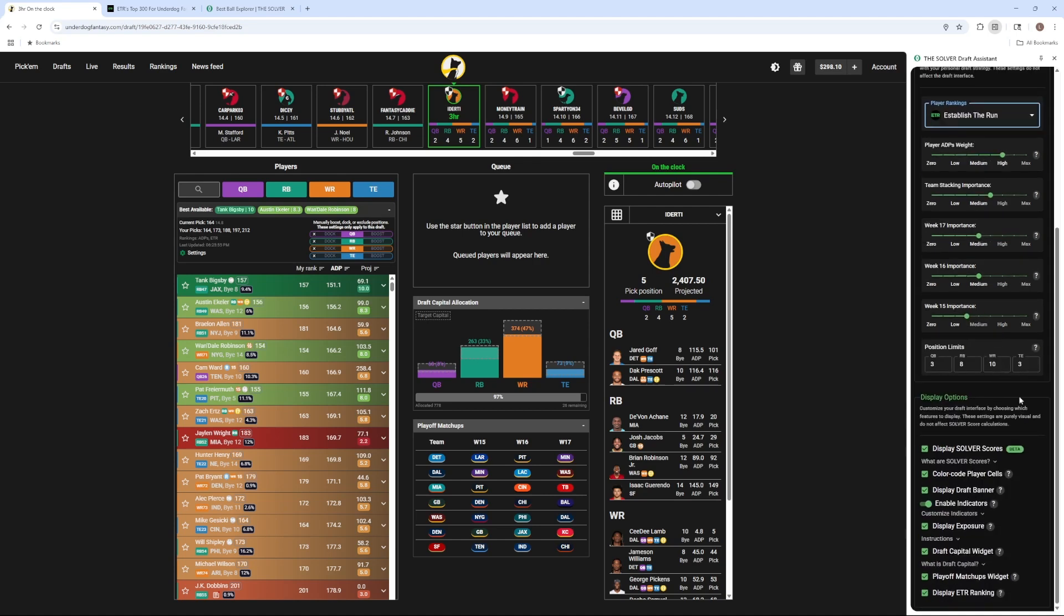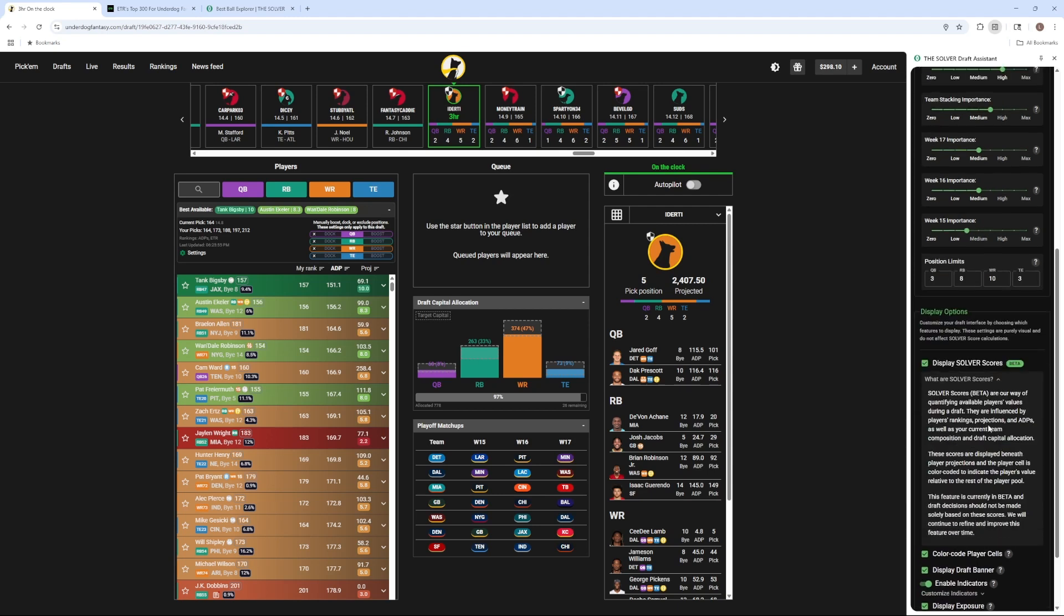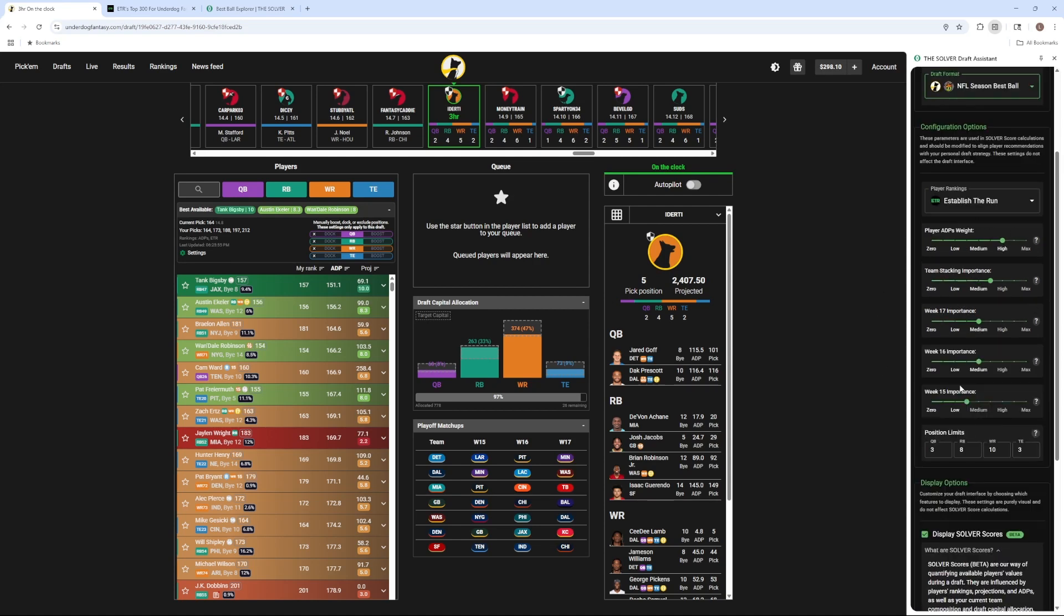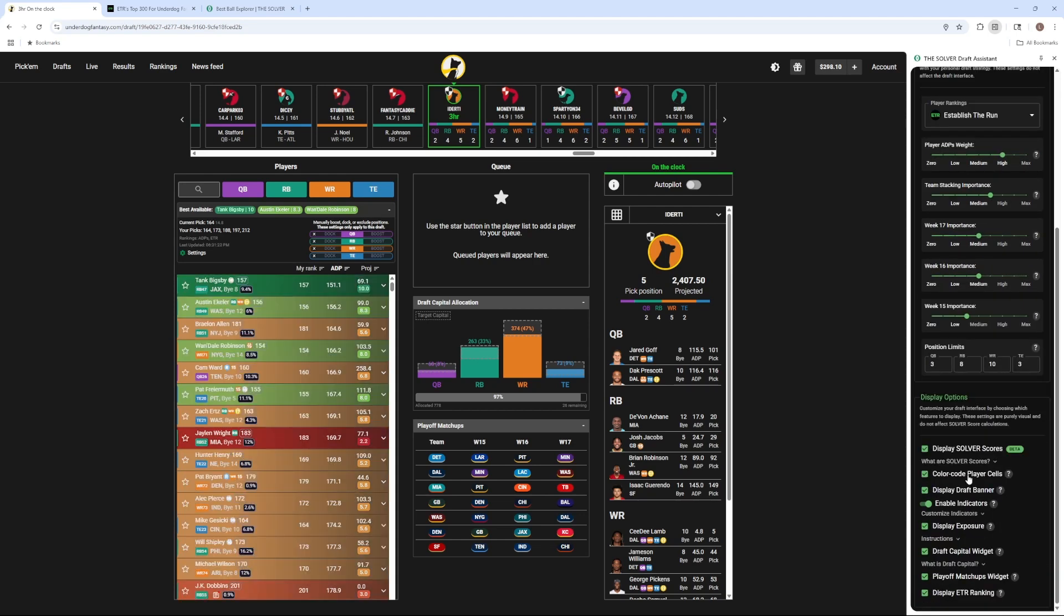You can also set position limits to better control roster construction. Solver scores are what drives the recommendations, and they're influenced by player rankings, projections, and ADPs, as well as your current team composition and draft allocation, as well as whatever weight you put to each of these sliders here.